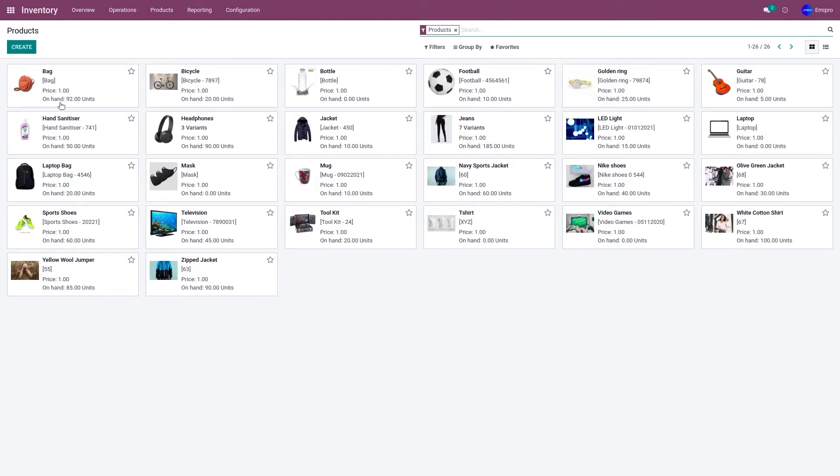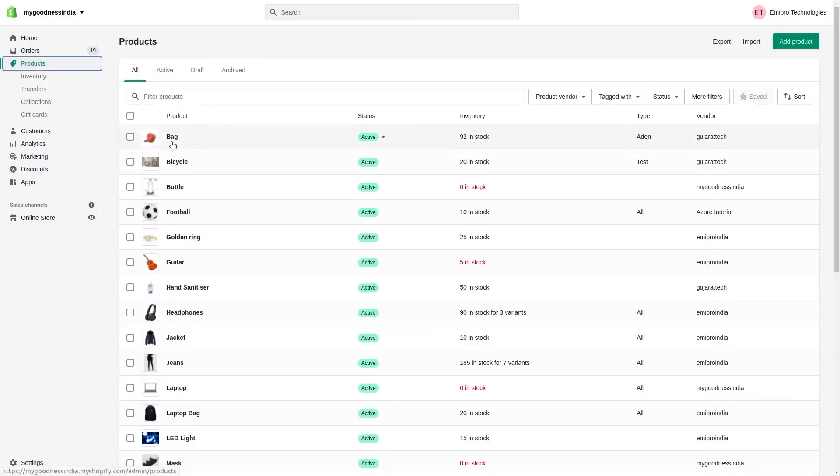For the bag, it is 92. For the bicycle, it is 20. As you can see, for the bag it's 92 and for the bicycle is 20.